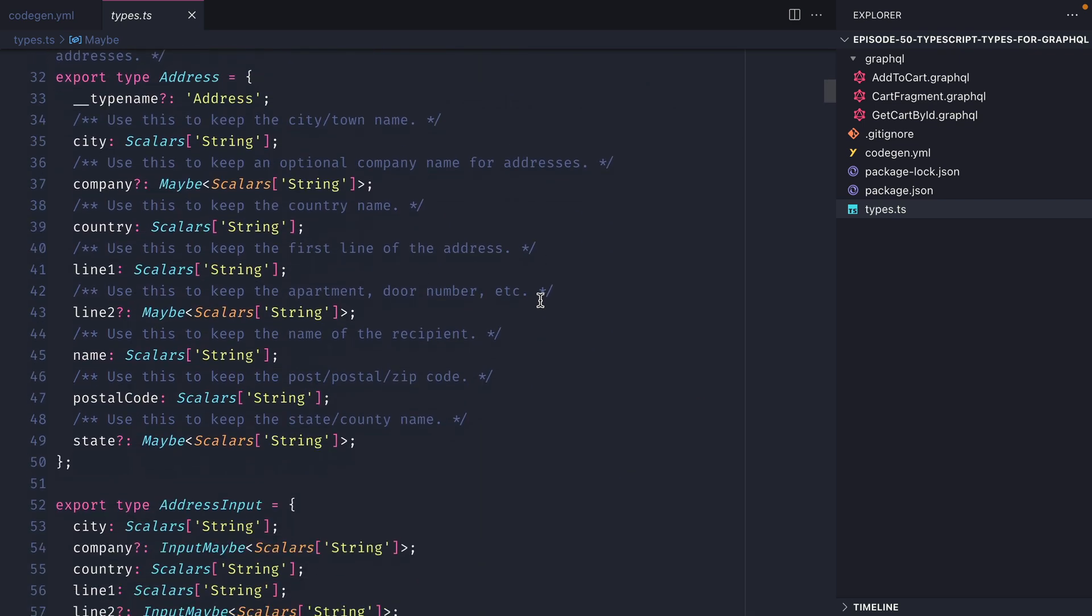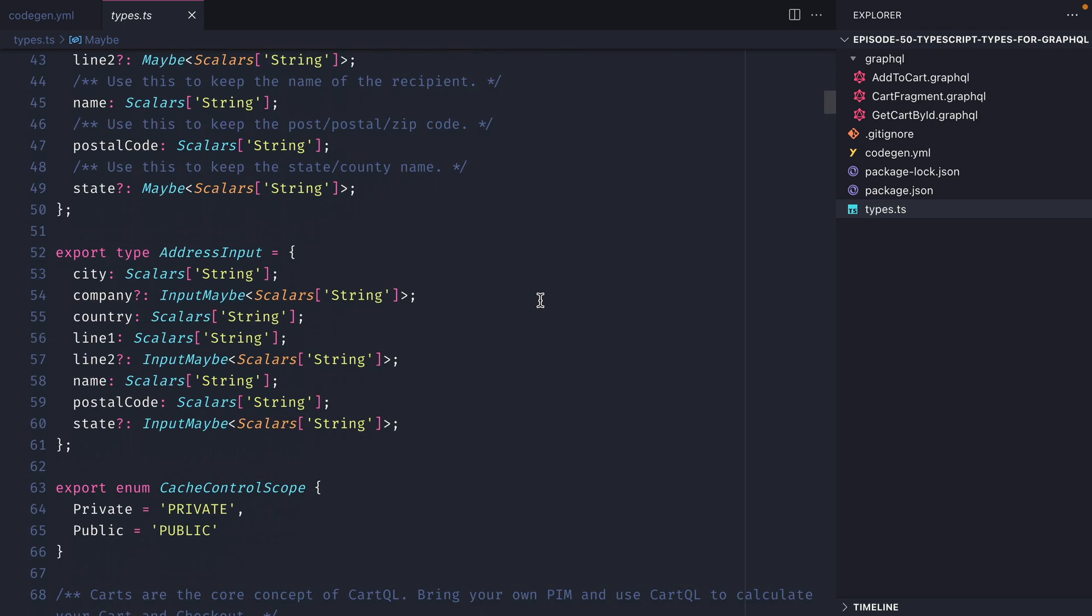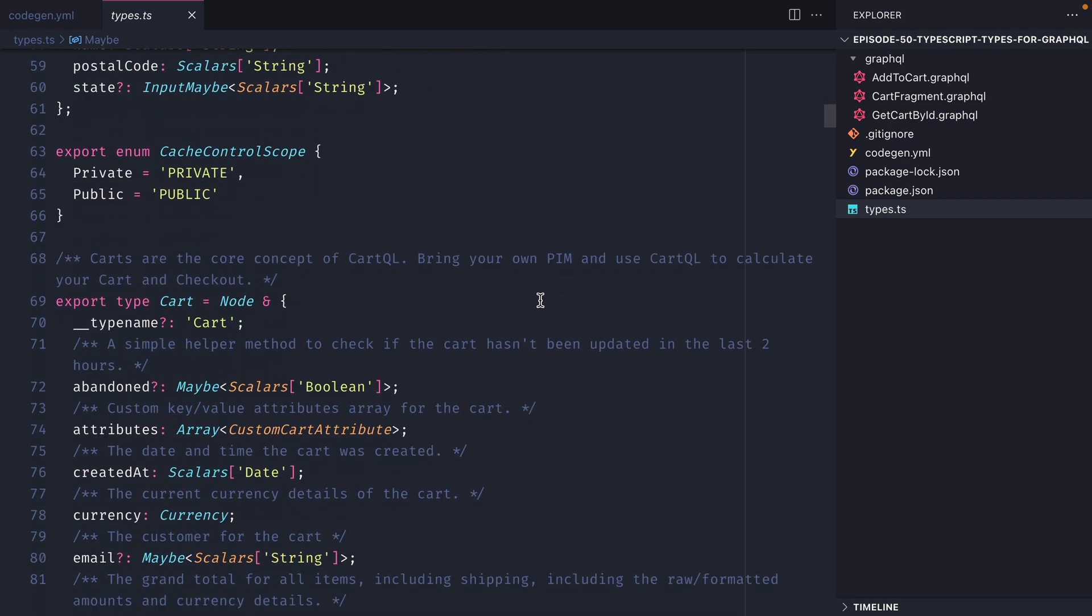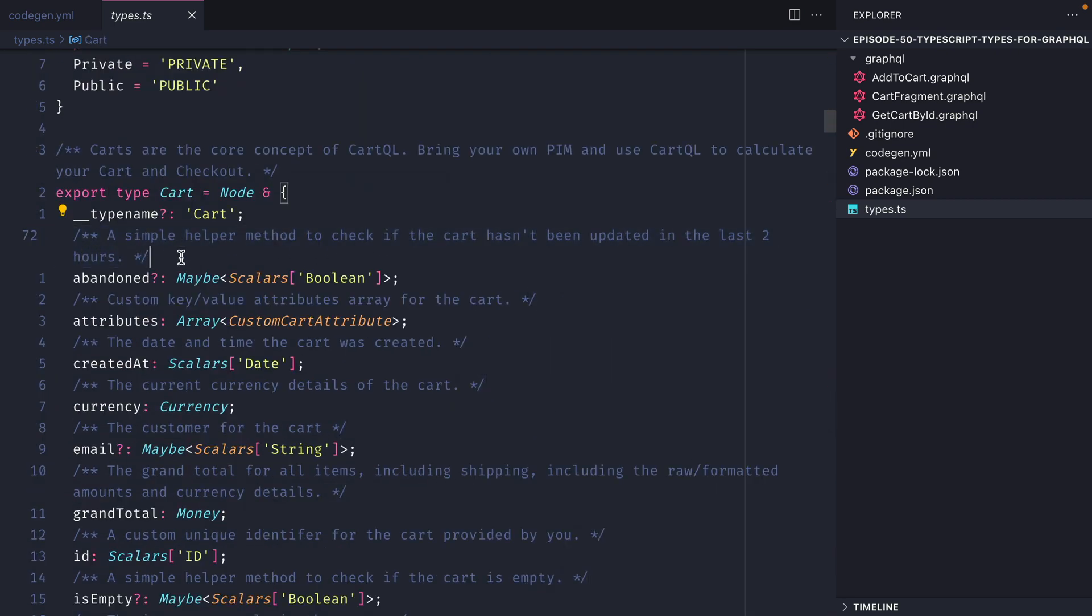If we scroll through here we should see that all of our queries, types, scalers and anything else such as enums are exported from this file. If your API has descriptions those will also be fetched to improve the developer experience when working with these fields in your application.